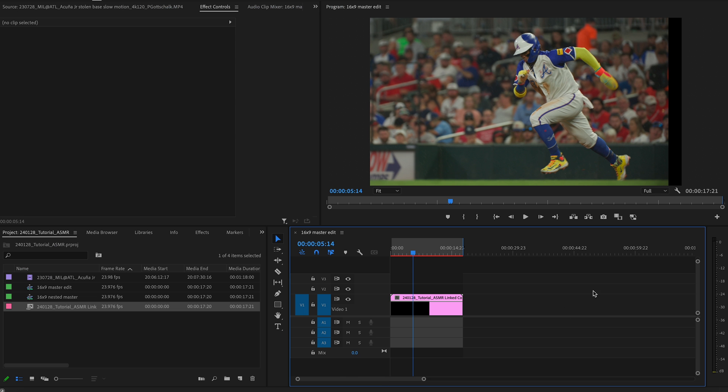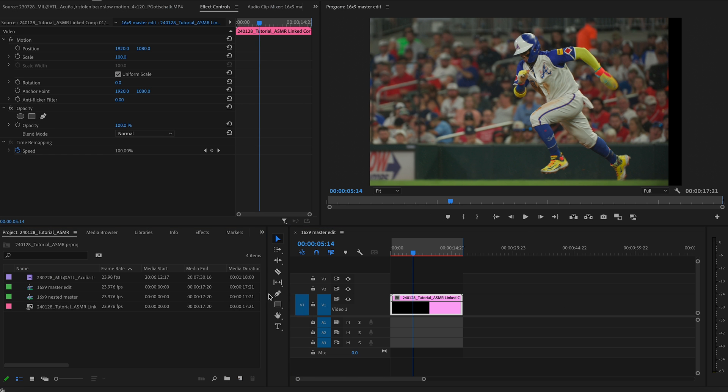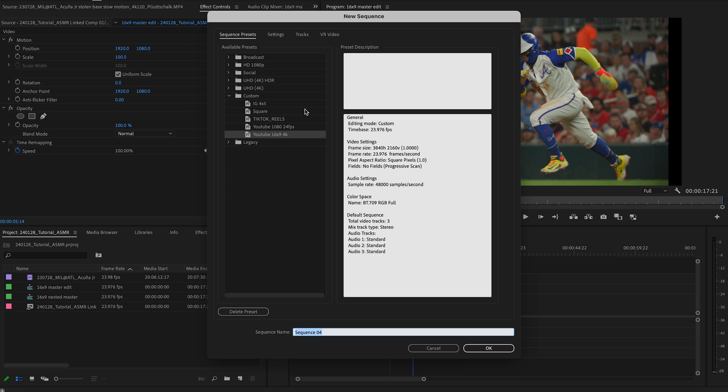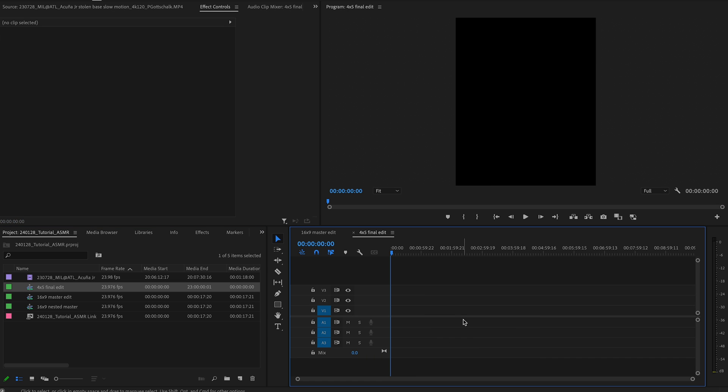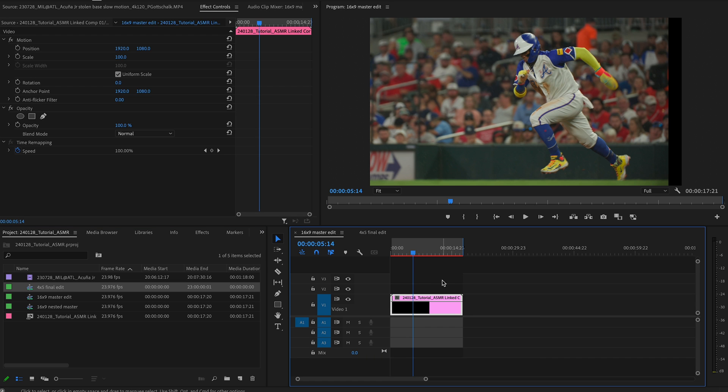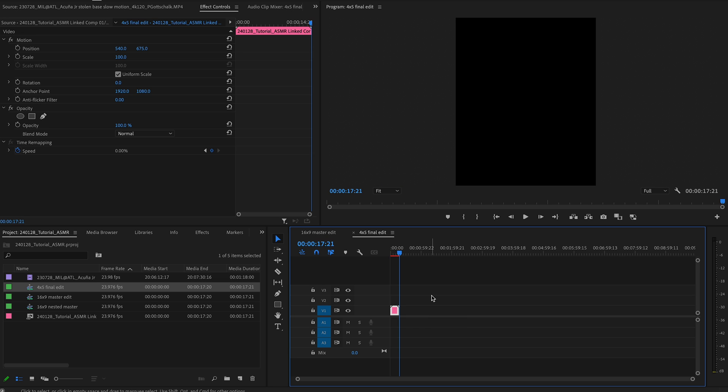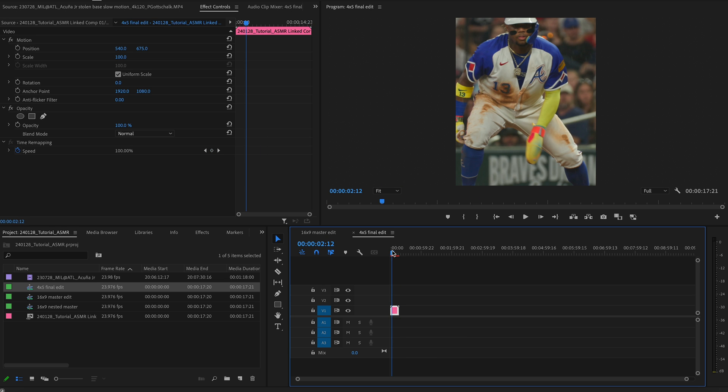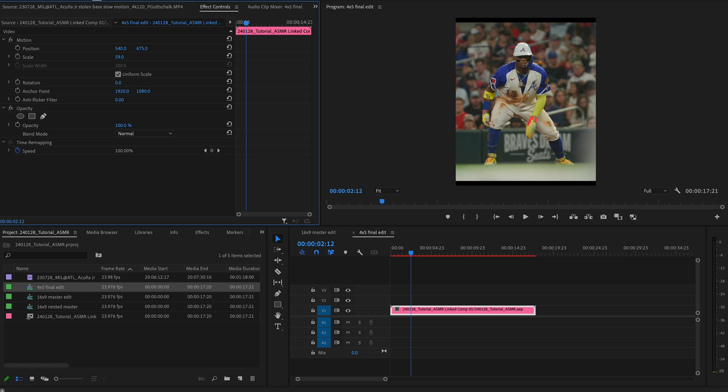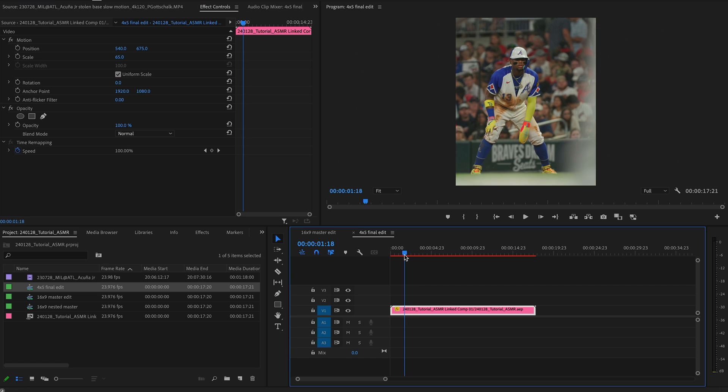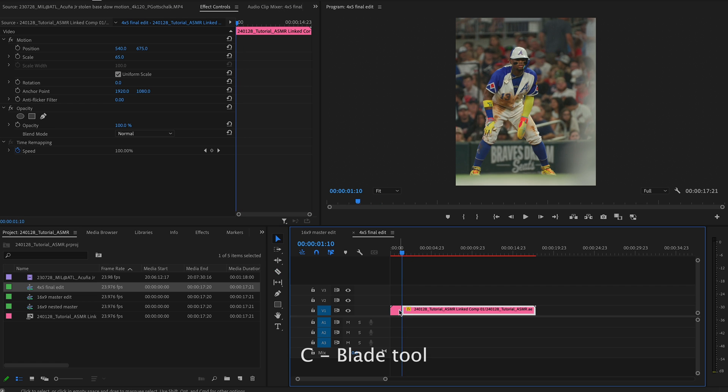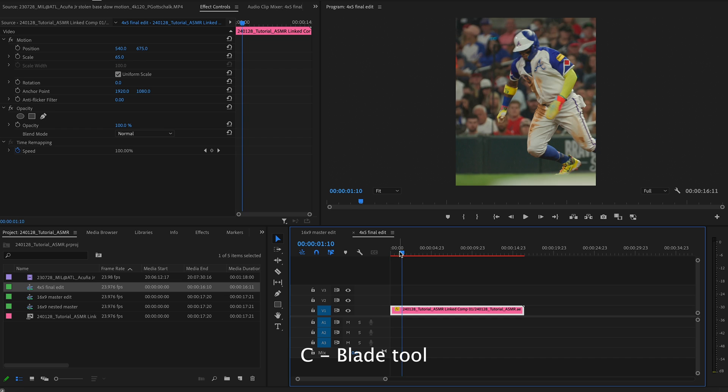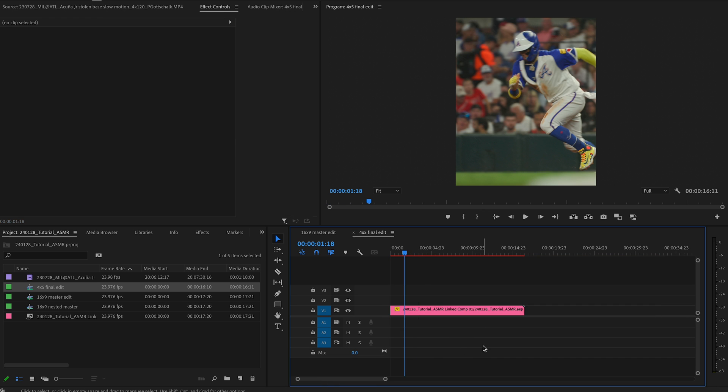Once we get that figured out, I'm going to go back into Premiere Pro and make a new sequence. And this is going to be my final product sequence. So 4x5 final edit. Now we have that in. What I'm going to do is take this linked Adobe composition, command C or copy it and then paste it into my timeline. Now we have this in here. I'm going to adjust the scaling. I'm going to start where I want to cut it with a C, a little blade tool.